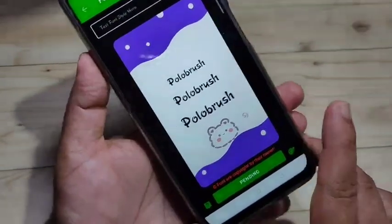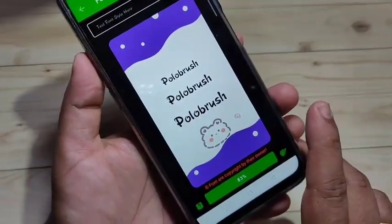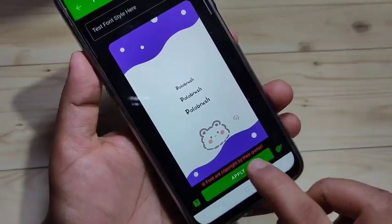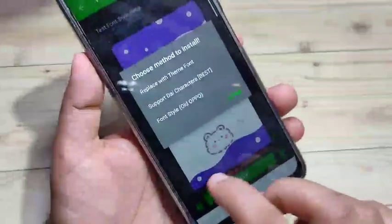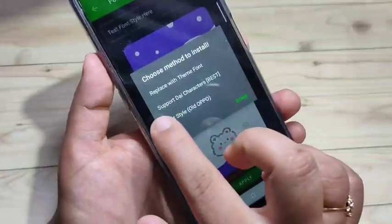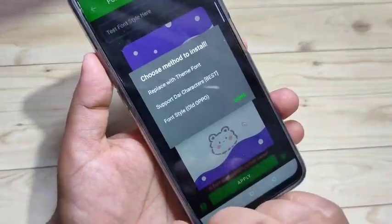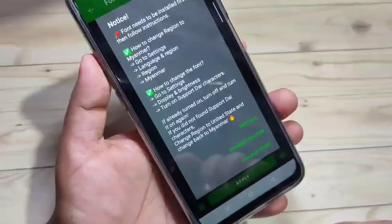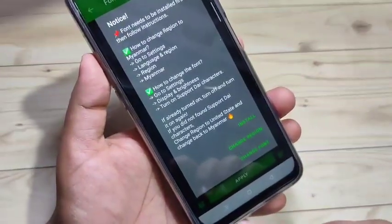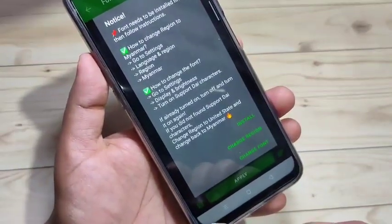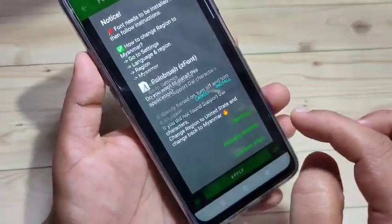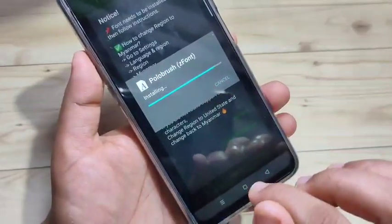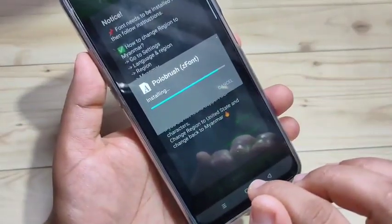Just wait a few seconds while it's downloading. Now we need to apply it — tap on Apply and select the second option, 'Support Dai Character.' Tap on that. Now we need to install this phone style to our device — tap on Install, then again tap on Install. Just wait a few seconds while the phone style is installing.